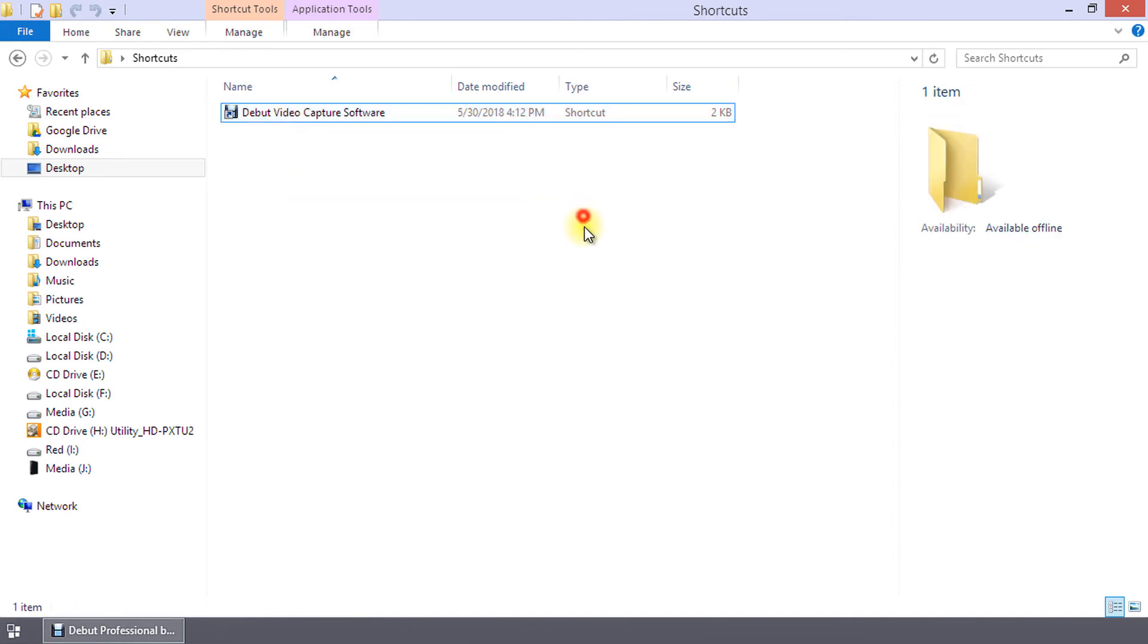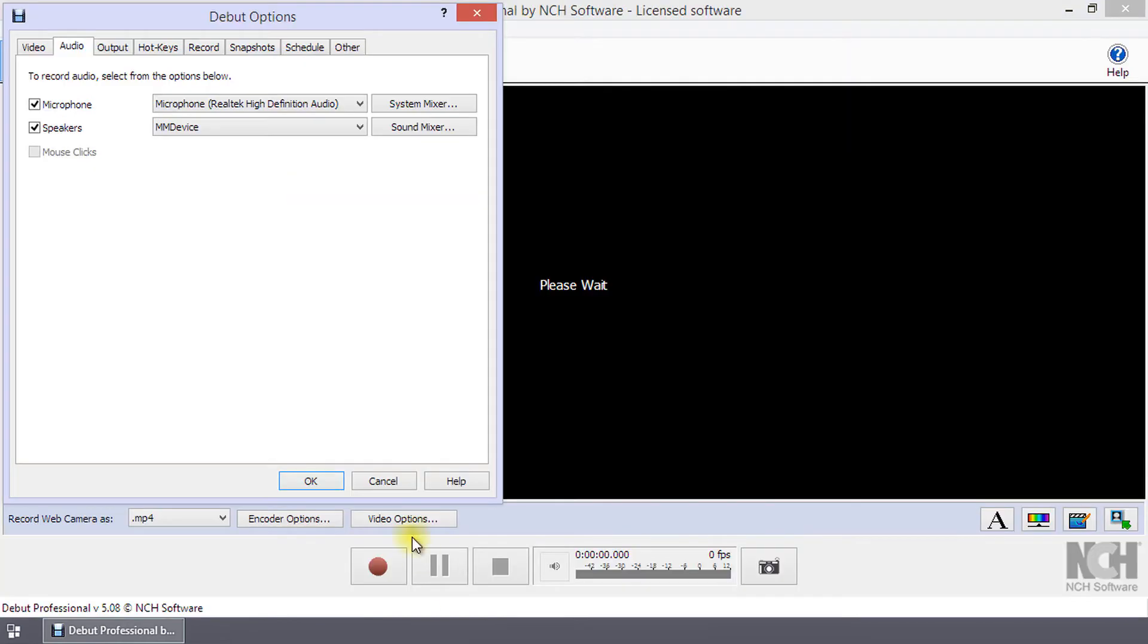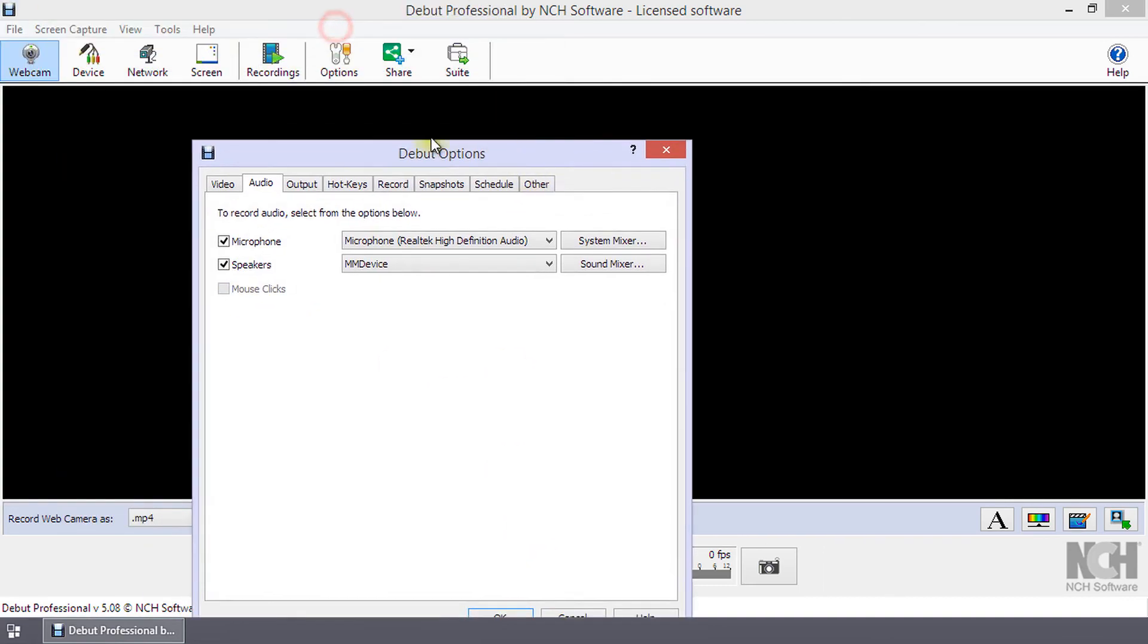When mouse clicks is selected, a mouse click sound will record when your mouse is clicked. This option is only available for screen capture recordings.